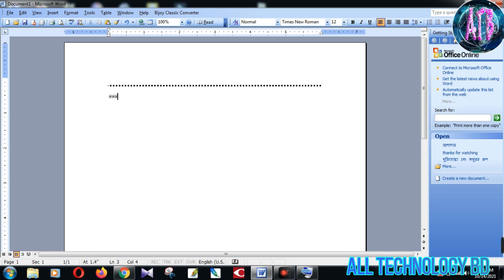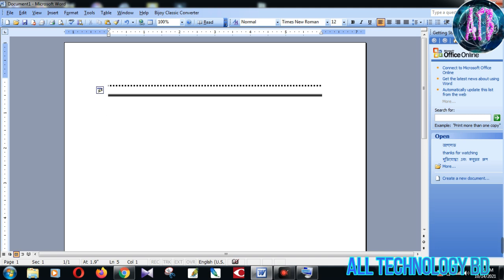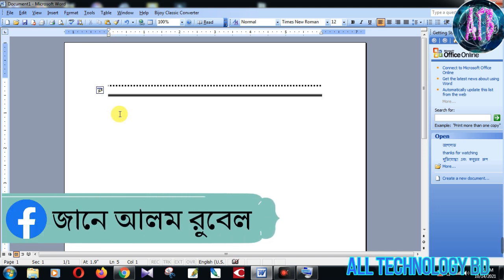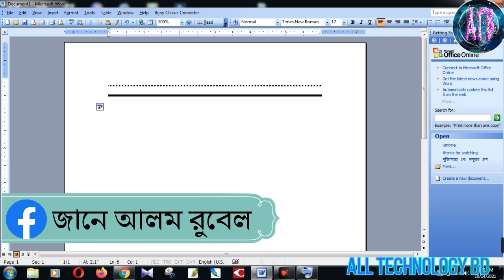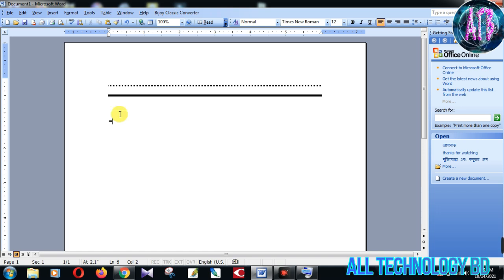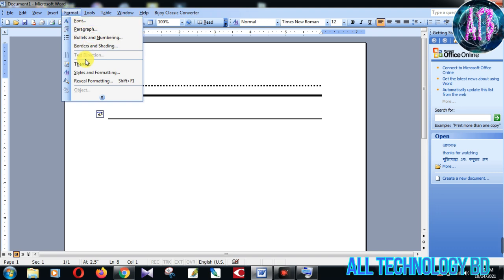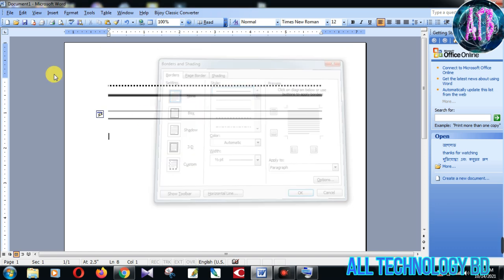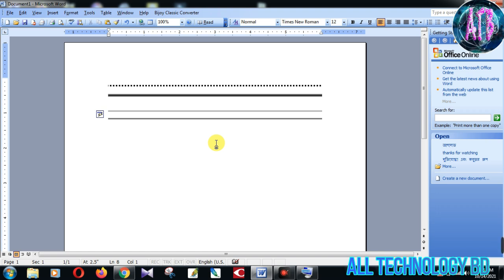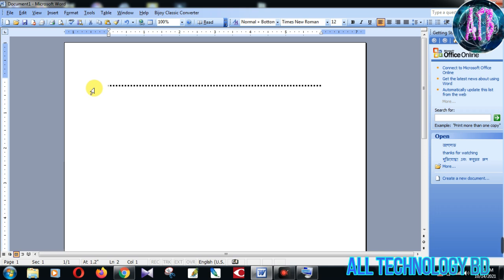How are you watching the borderline? I am using Word Online to record. There are some programs that you can use. I will use Word Online.